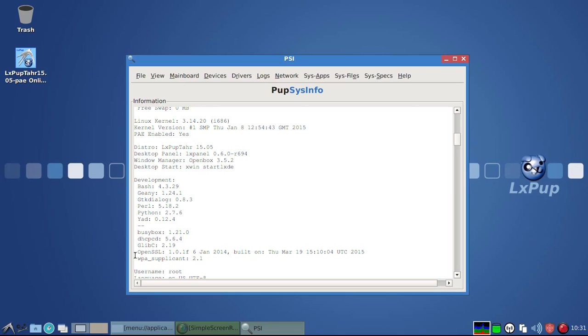And we can also see that OpenSSL, although in this version it's still called 101F, it was actually built in March of 2015.